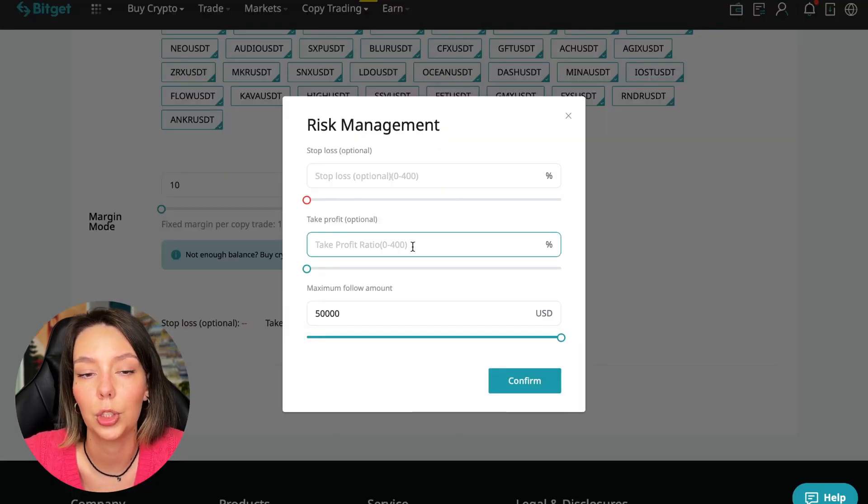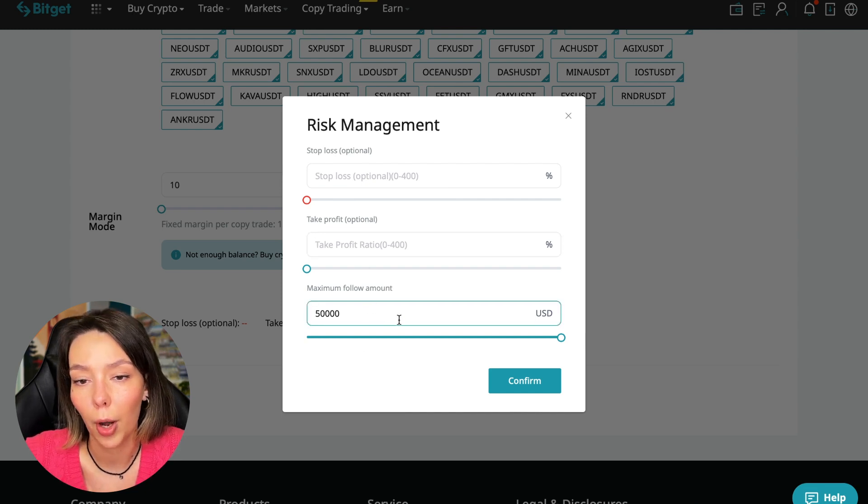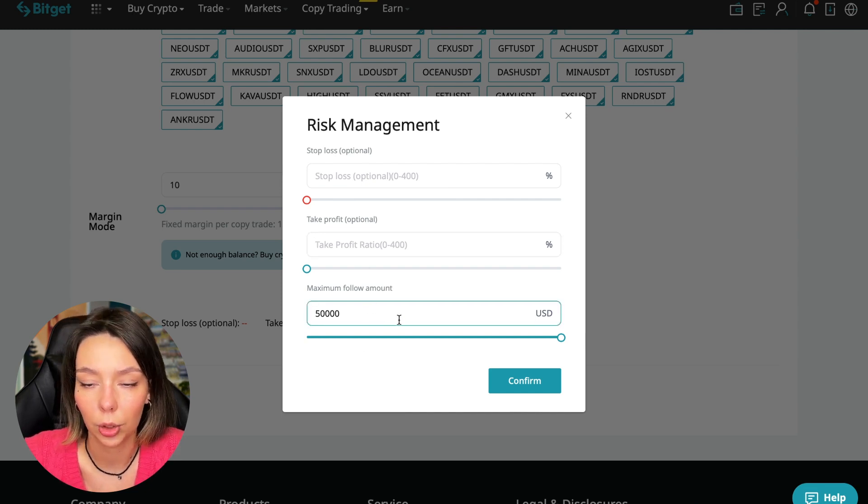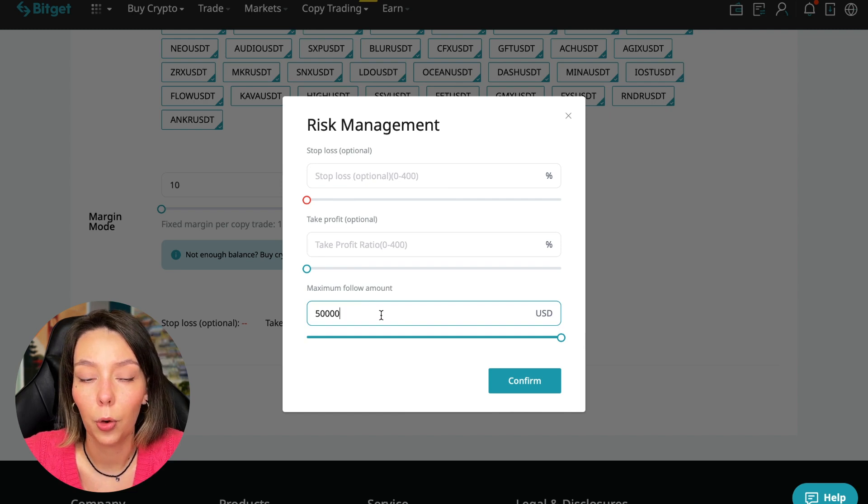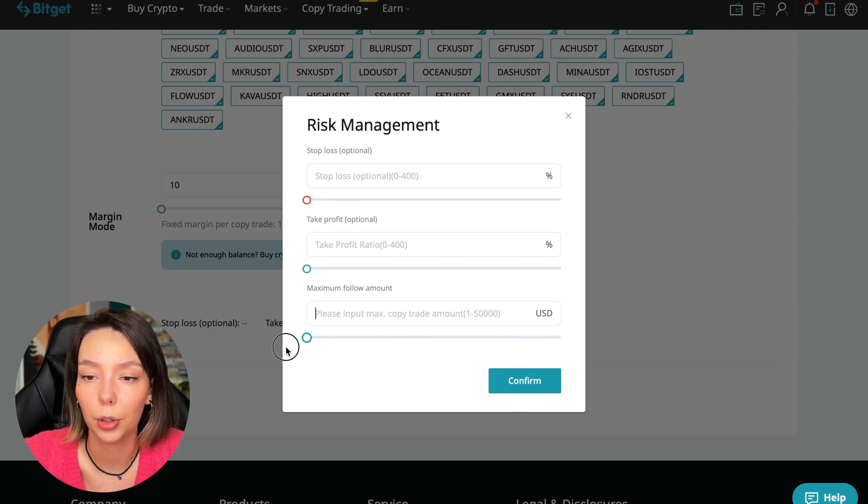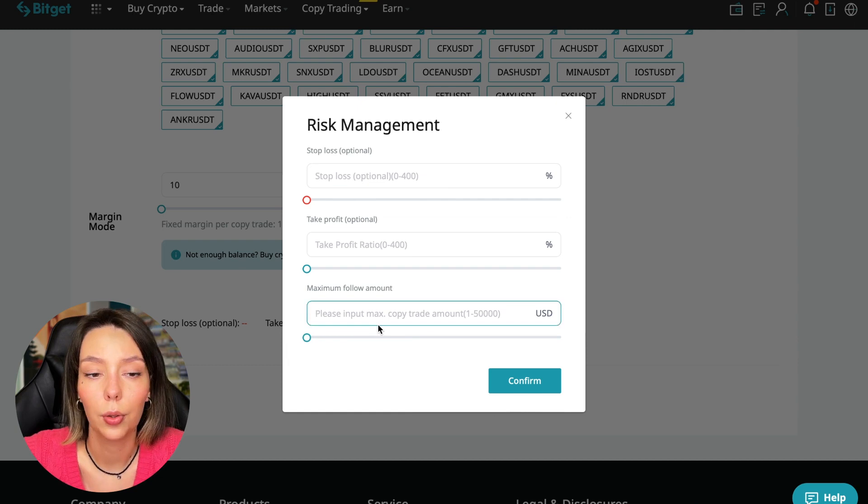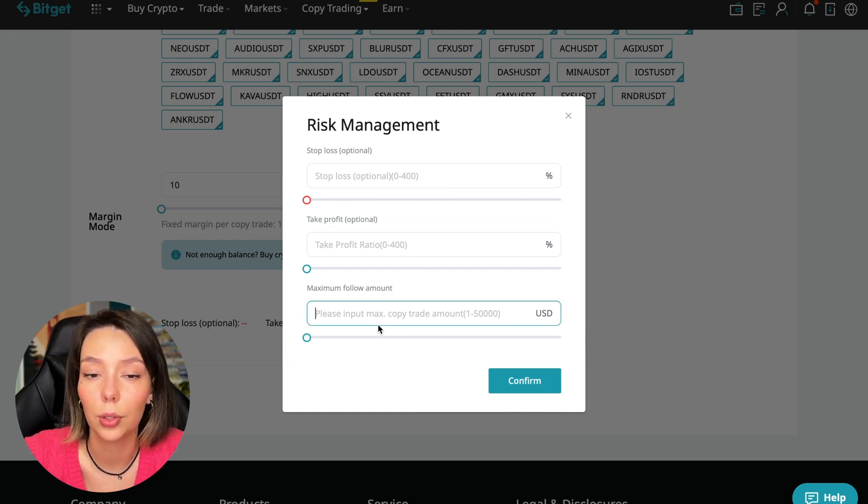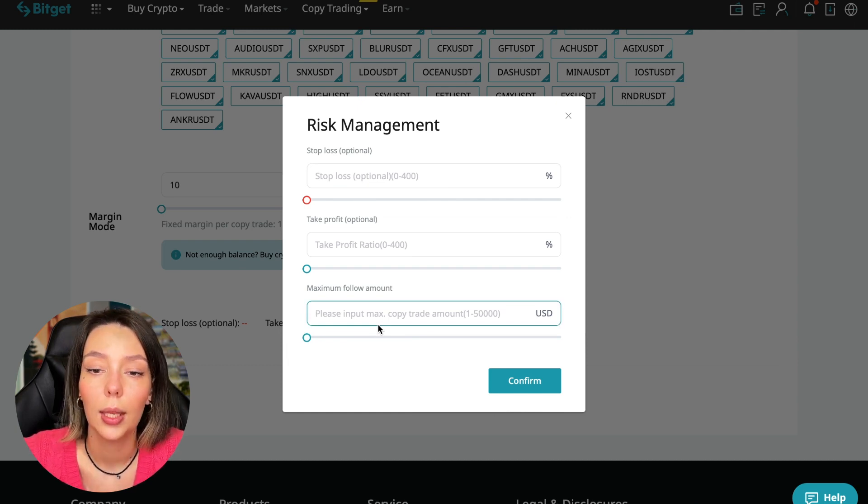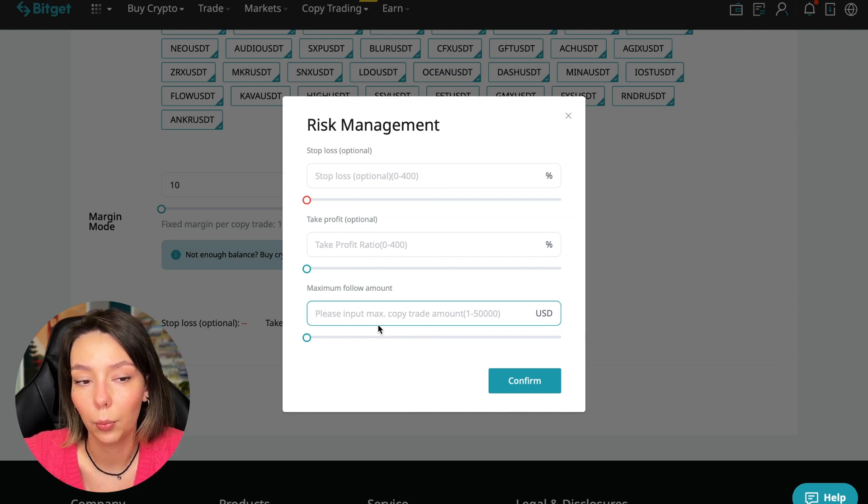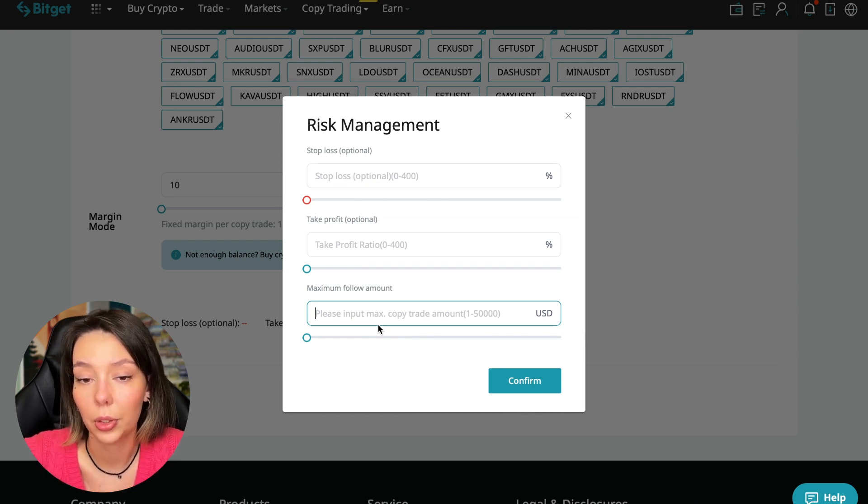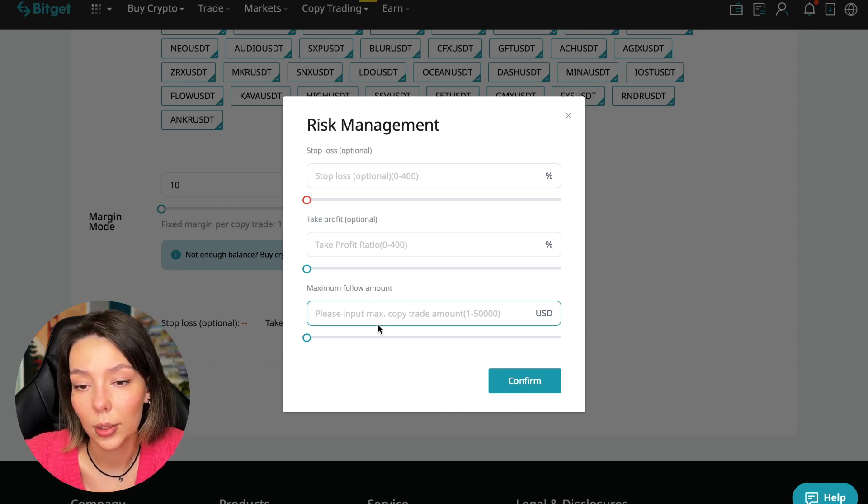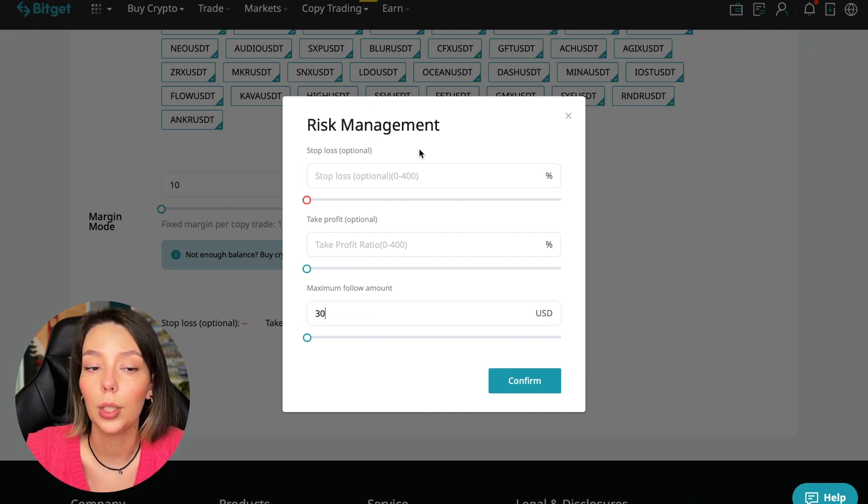We click on the blue arrow and here we can choose the stop loss for each position, the take profit for each position, and the maximum follow amount. I recommend putting no more than 10% of your deposit on the copy trading platform. In this case I will bet 30% and I don't want to put a stop loss because I trust this trader.